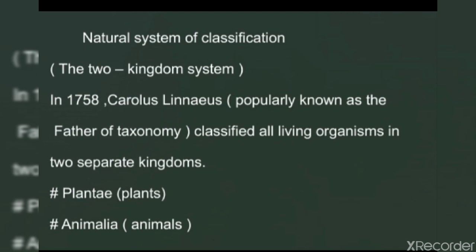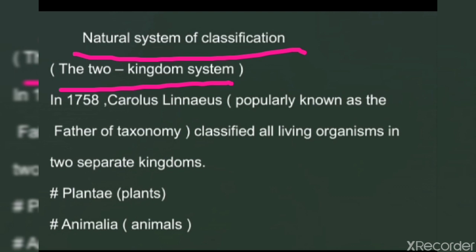The second system of classification is the natural system of classification, in which we will first see the two kingdoms system. In 1758, Carolus Linnaeus, a Swedish botanist popularly known as the father of taxonomy, classified all living organisms in two separate kingdoms: Plantae or plant kingdom, and Animalia or animal kingdom. In the plant kingdom he kept organisms that were stationary and could prepare food on their own, and in the animal kingdom those that could move but not prepare food on their own. This system came to be known as the two kingdom classification system.